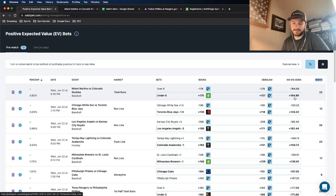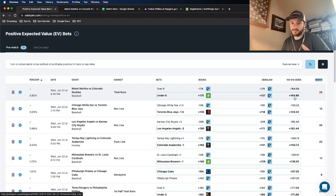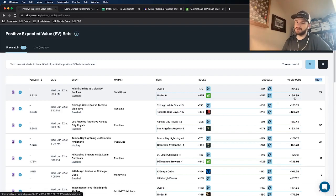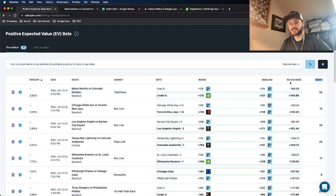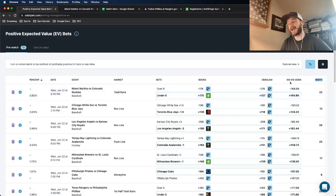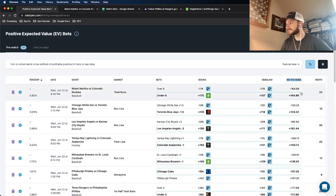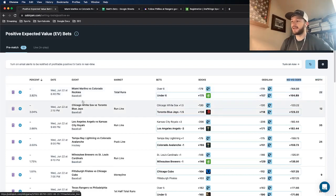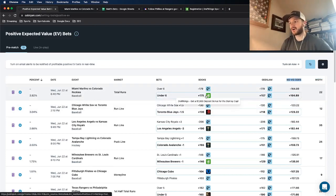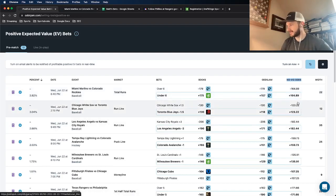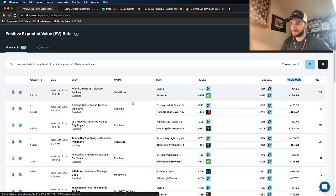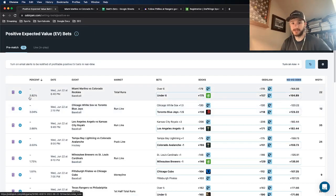So that way, no matter what outcome happens, they want to have equal payouts on each side, no matter what the outcome is. So that way, they automatically make money no matter what. So the important thing to do is remove the VIG just to understand what the true line is, what they actually price a market at. And that's exactly what this line is here, the no vig odds. It's plus 165. And the odds we're betting it at are on DraftKings at plus 175.